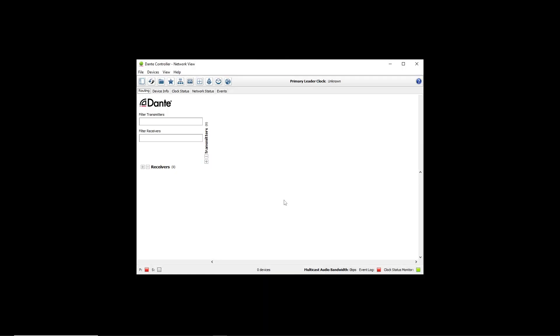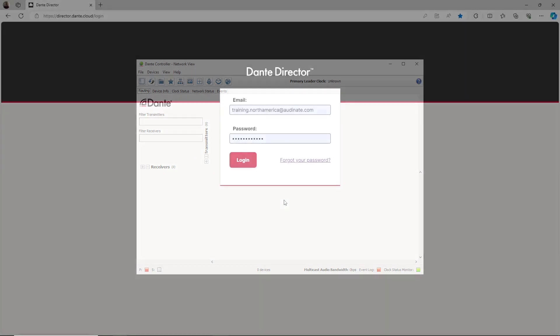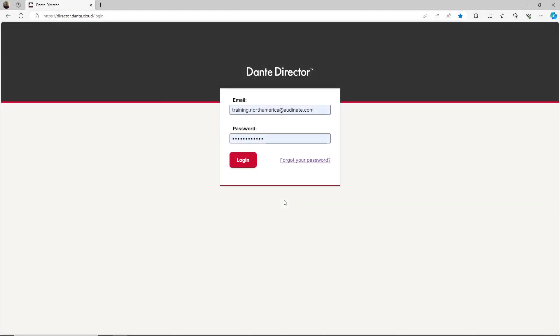Here I have a Dante Controller routing tab with no devices. With Dante Director I can be anywhere with internet access and still have access to my Dante devices that have already been enrolled into a site. I do not need to be physically connected to that network to see devices that have already been enrolled into a site.